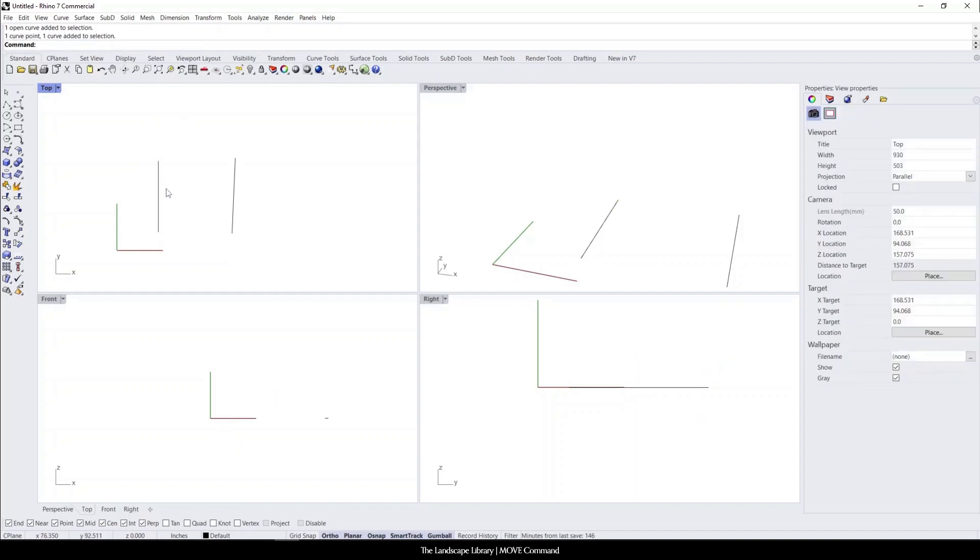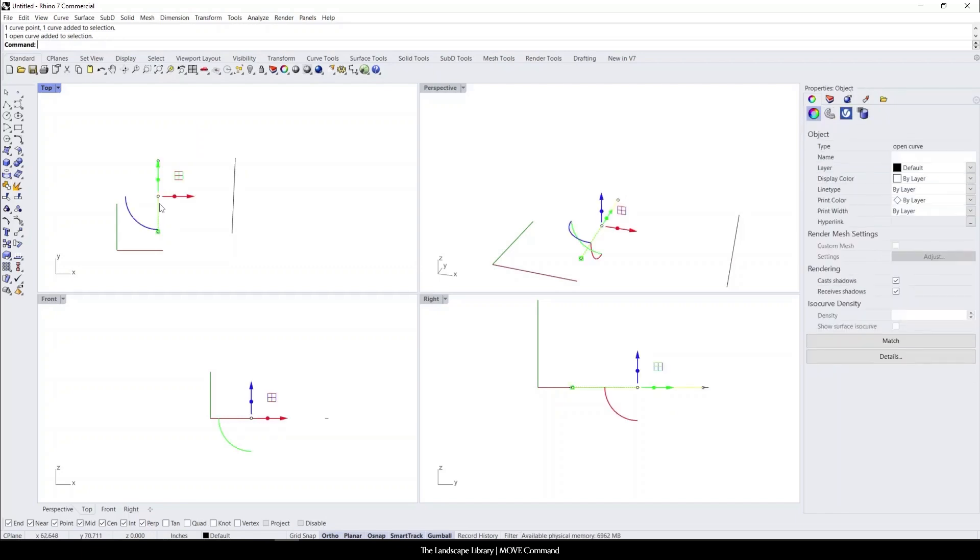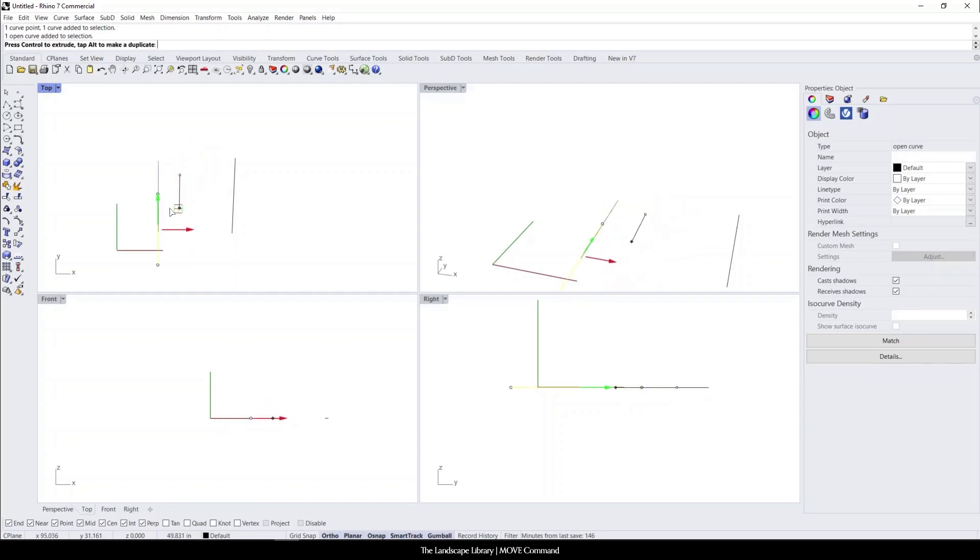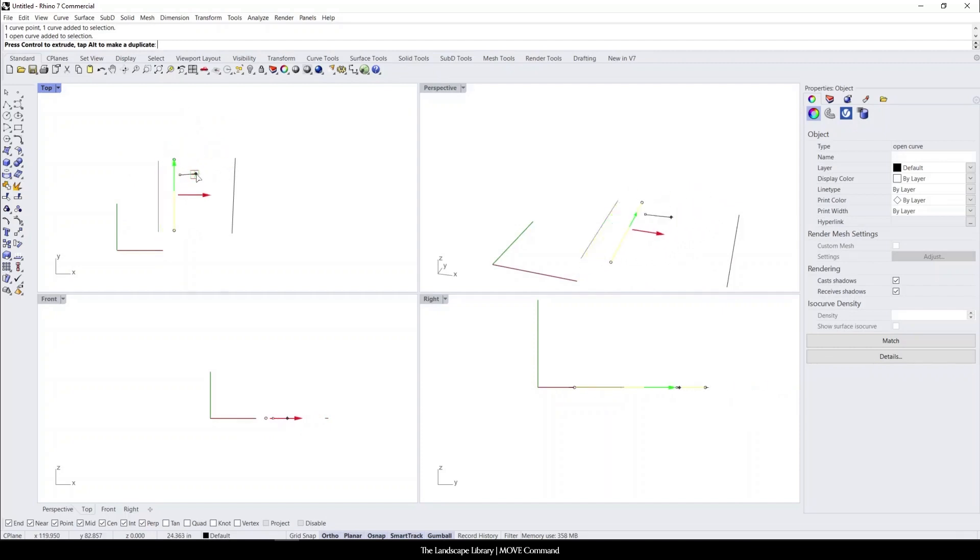So to move objects in Rhino, there are a few different ways. We can highlight the line. And like I mentioned before, if you have the gumball turned on, this box with four different squares allows you to move the line whichever way you want.